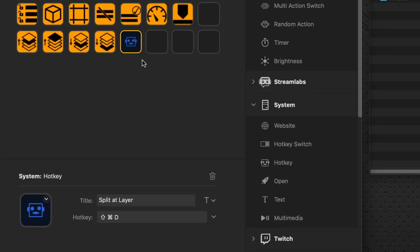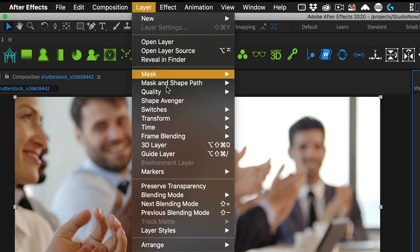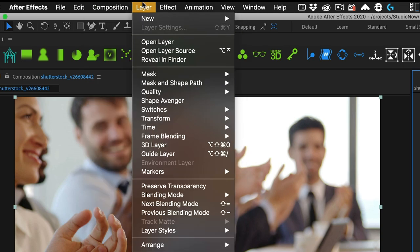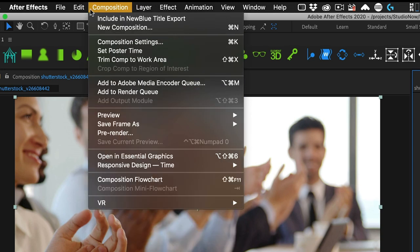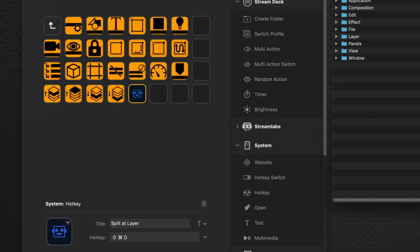Now we want to bring in the icon for the Split At Layer. Now the Split At Layer command is not actually in the layer menu. Because as you recall, in After Effects, those icons, the way they're designed is everything under the layer menu is under that folder. But the Split At Layer is under the Edit menu command.